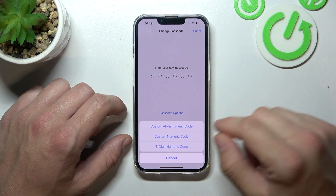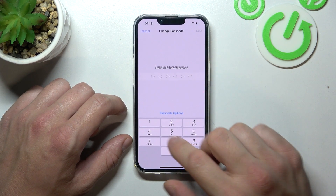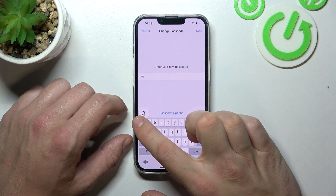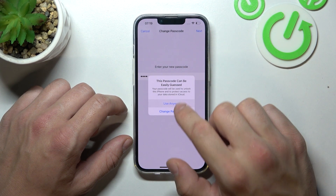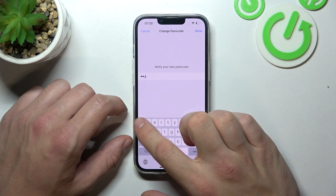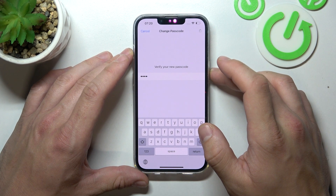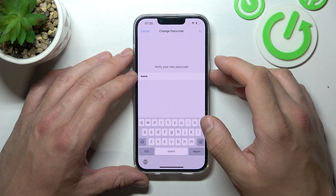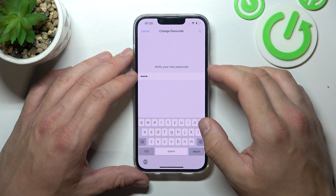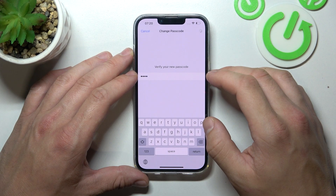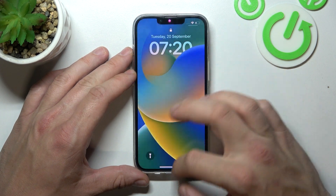Let's skip the 6-digit PIN because you've seen it already. So firstly let's select custom alphanumeric code — at least 4 characters. Now let's use this password to unlock the phone.